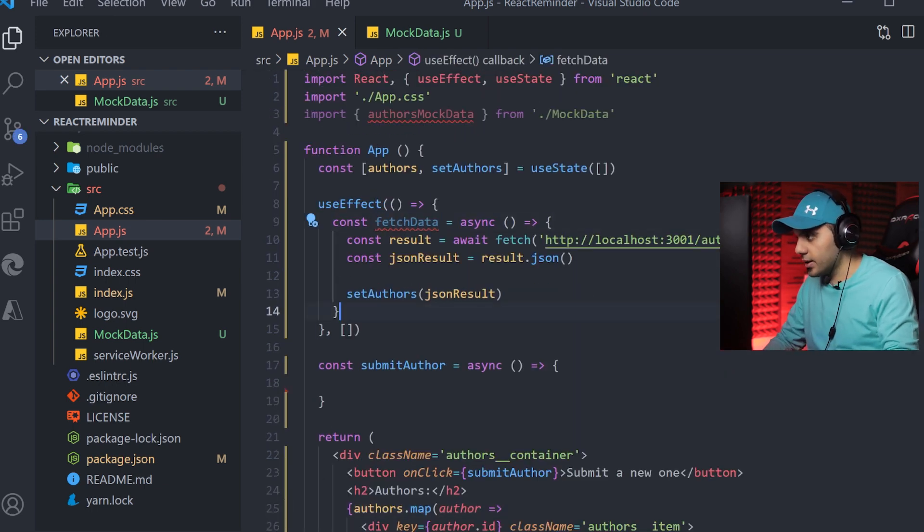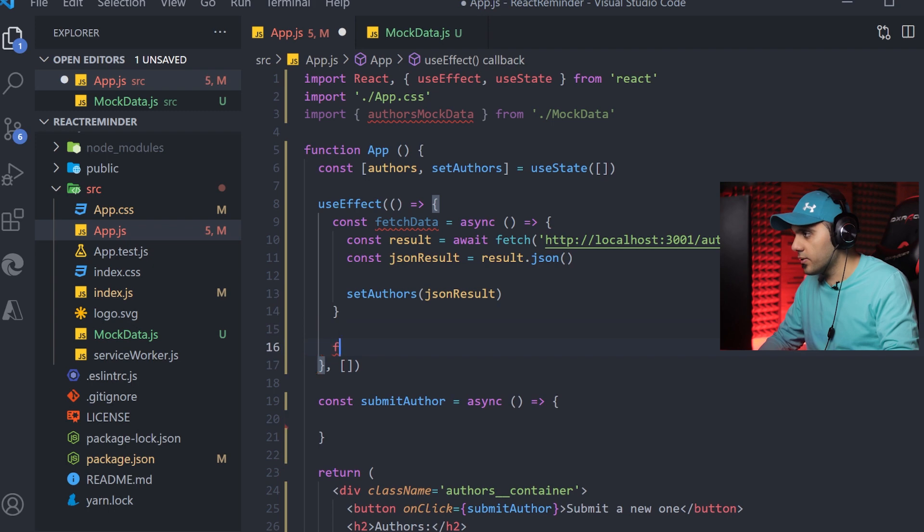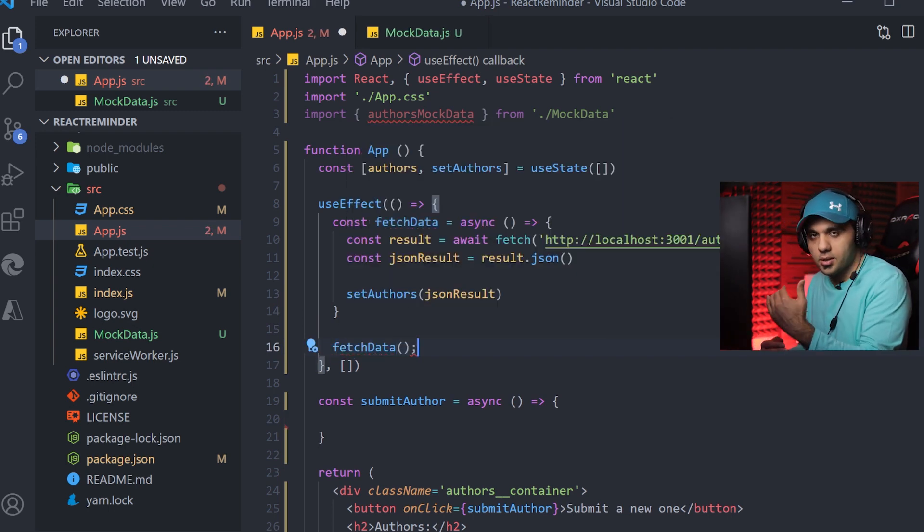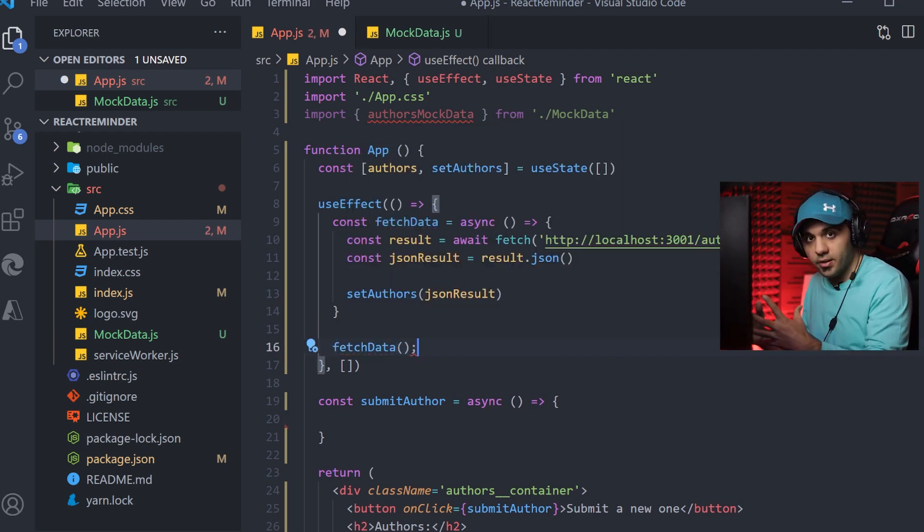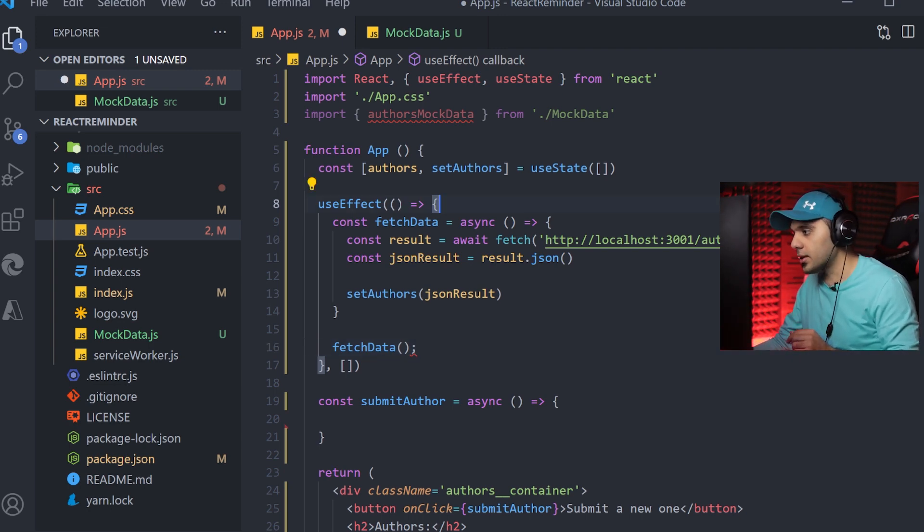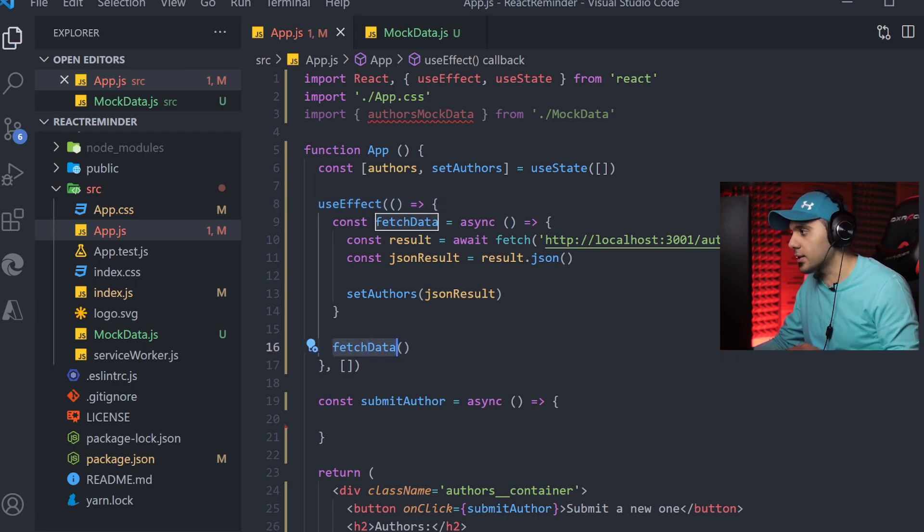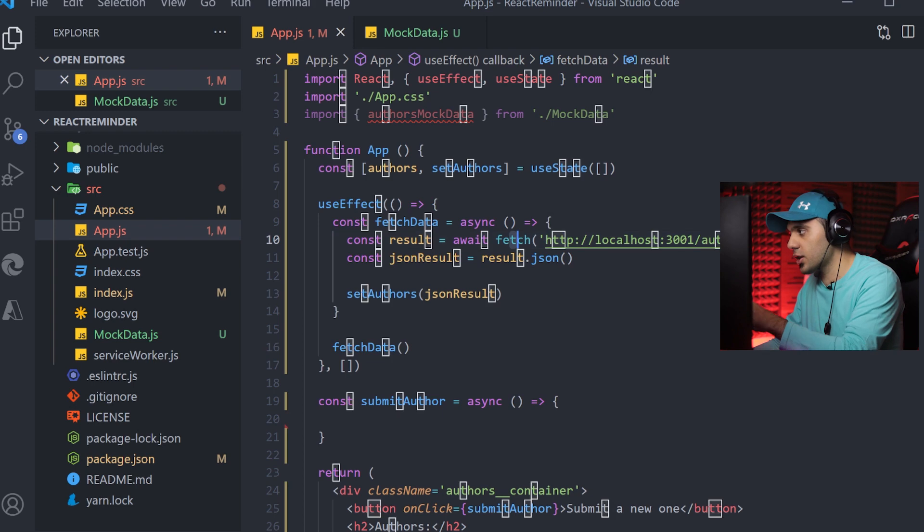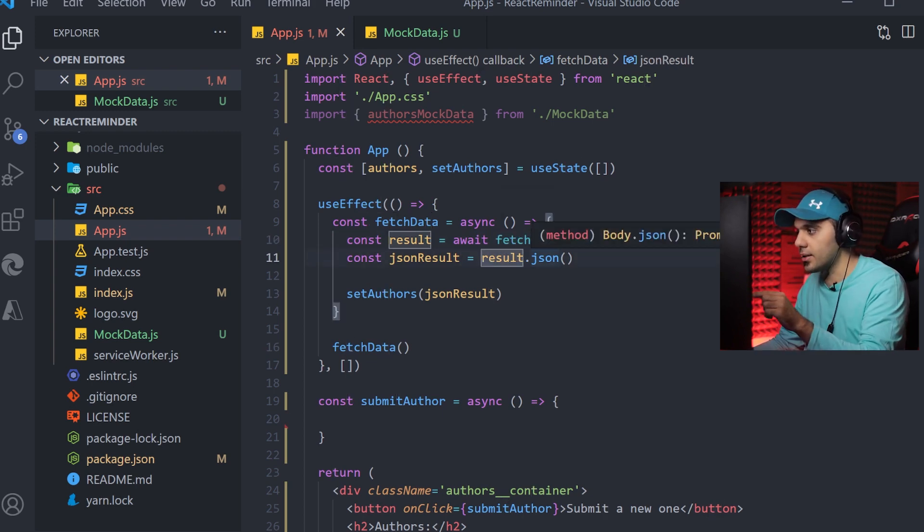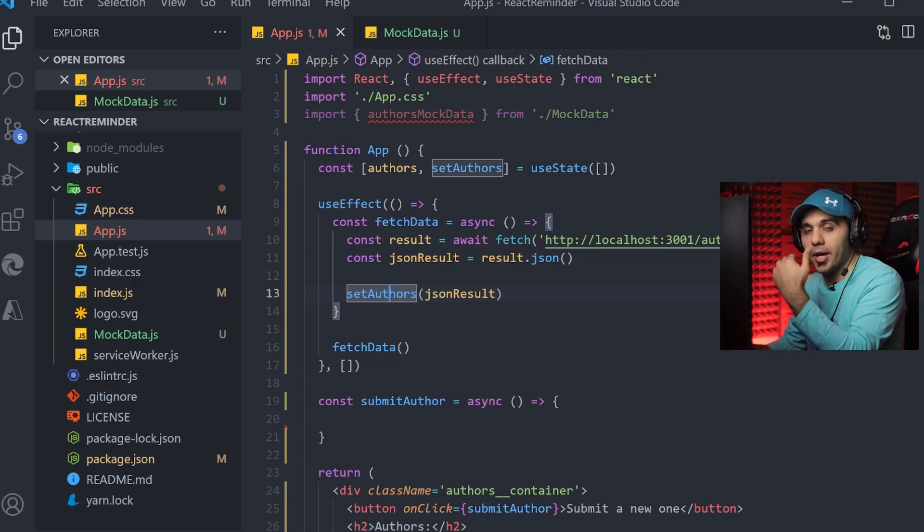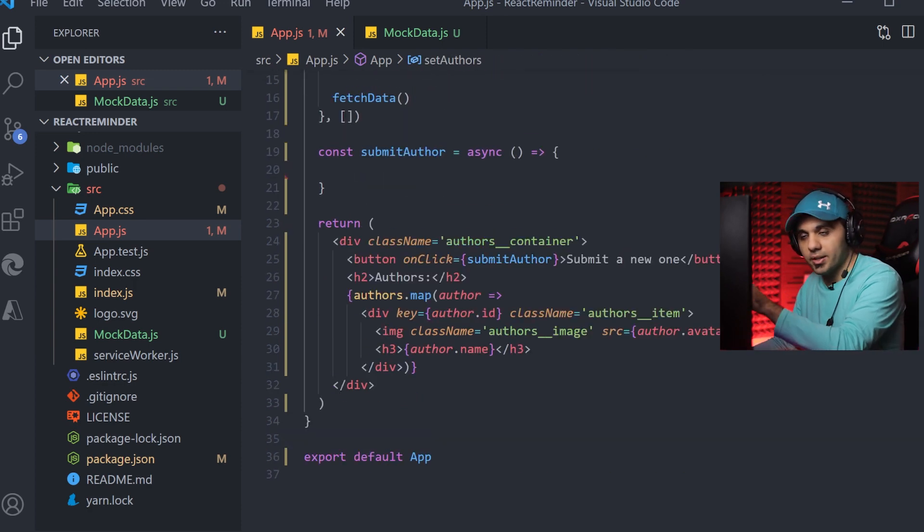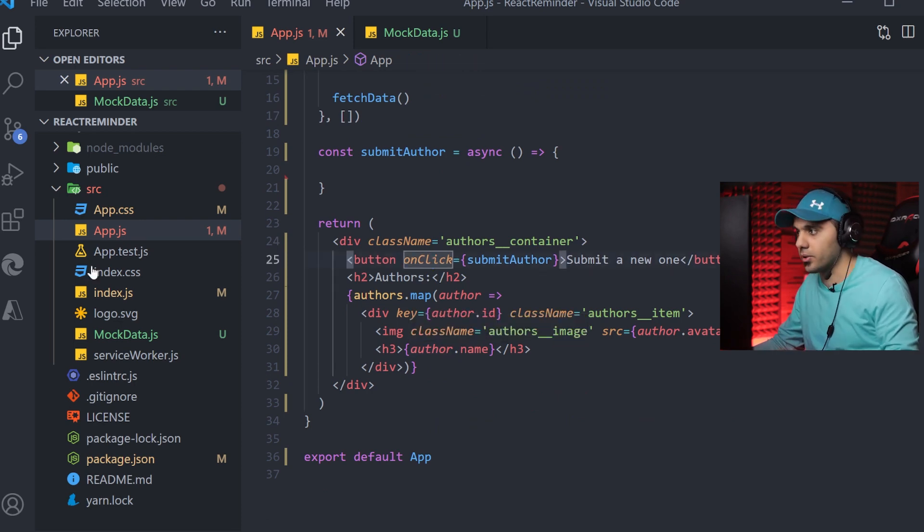The only thing is to fire this function fetchData. So when the app runs, React first renders everything, the page is ready. Then the useEffect function will be called. Then this fetchData function will be called. It will run the fetch function, go and get the data, convert it to JSON and set my state. So my app renders again and my list will be rendered and showed to the user. Let's see if it's working or not.